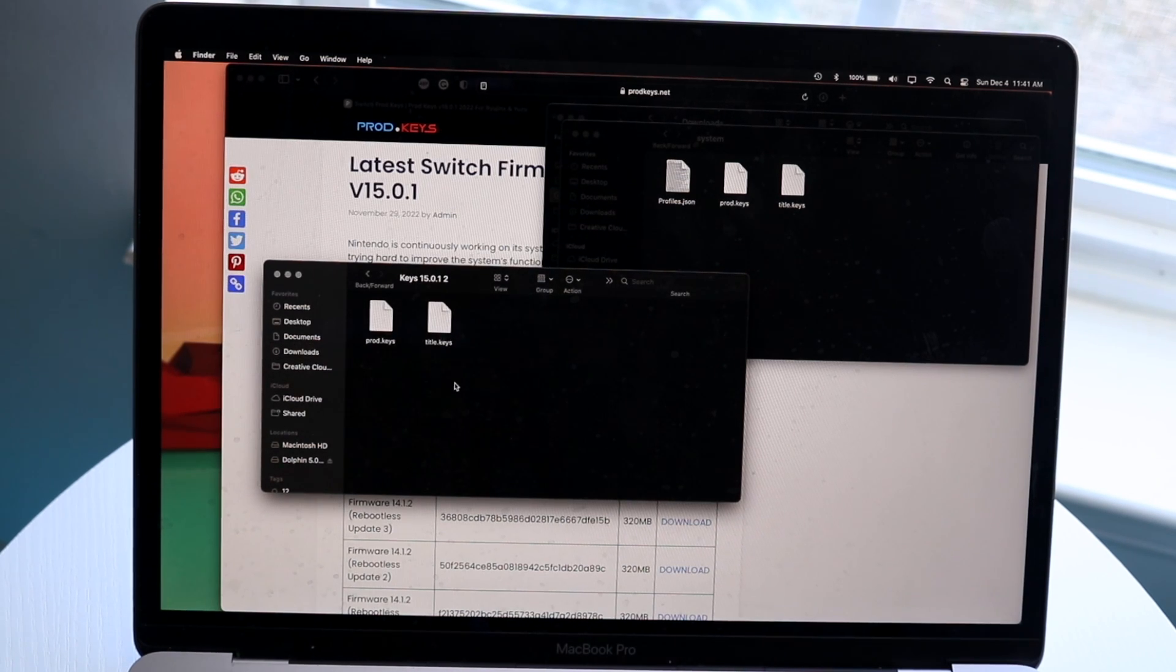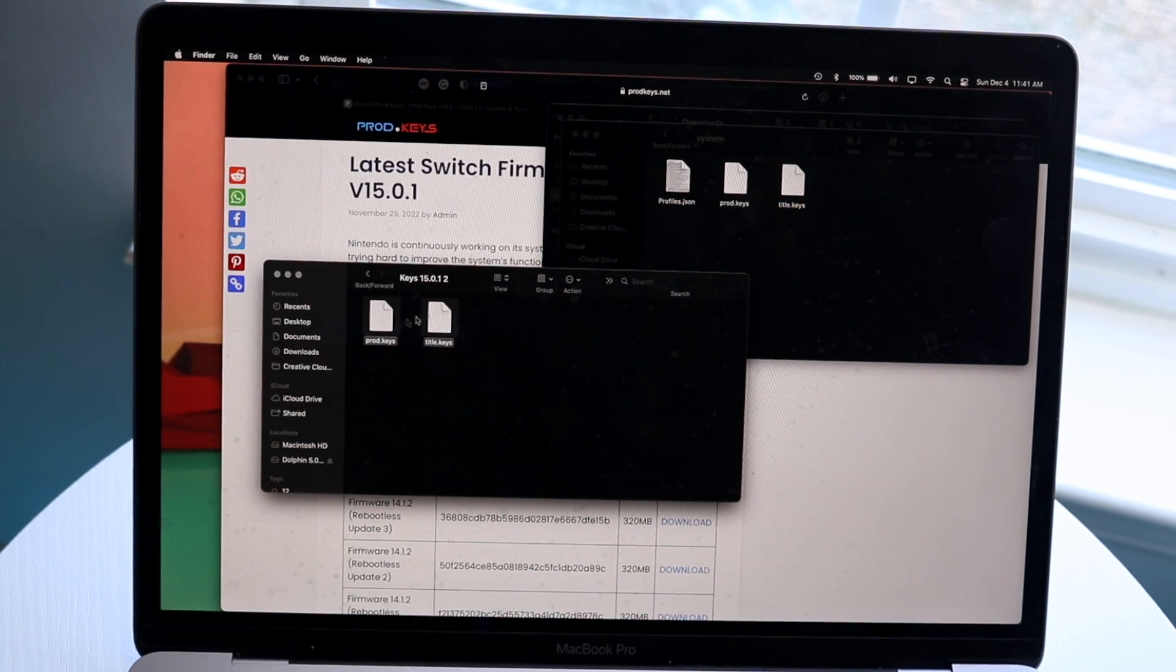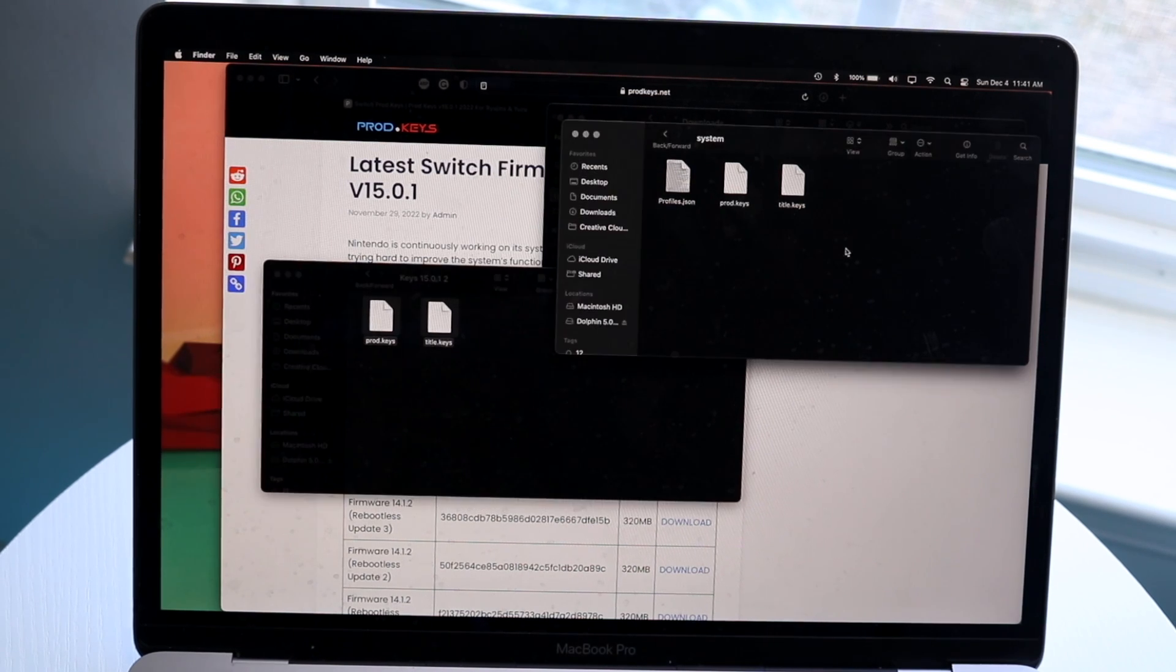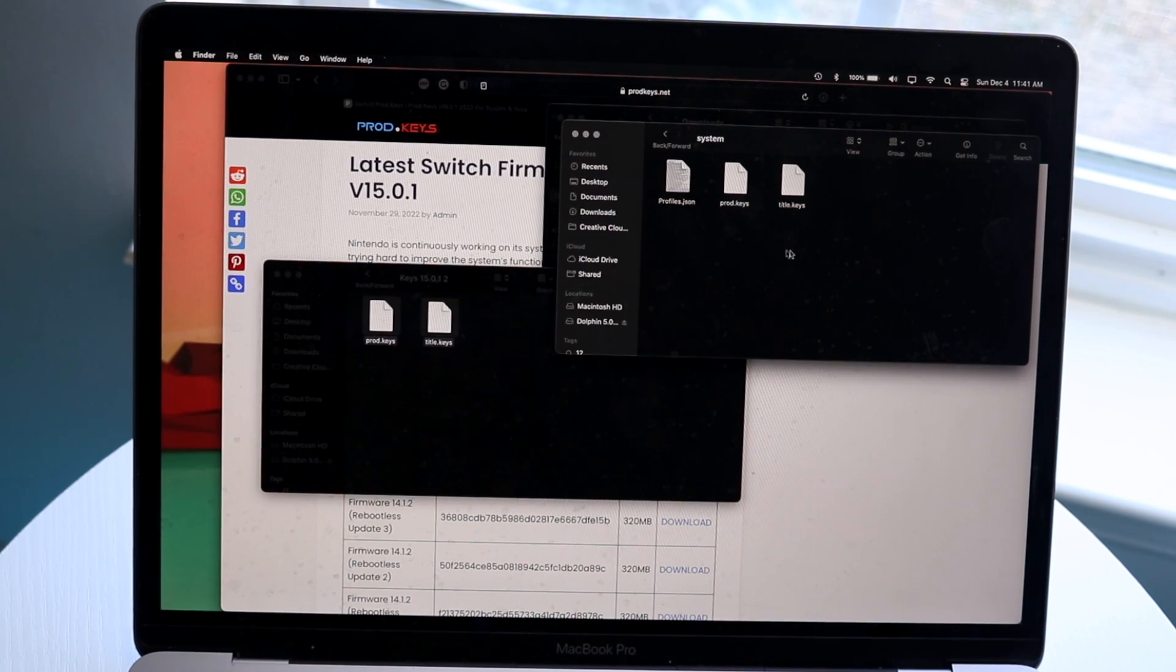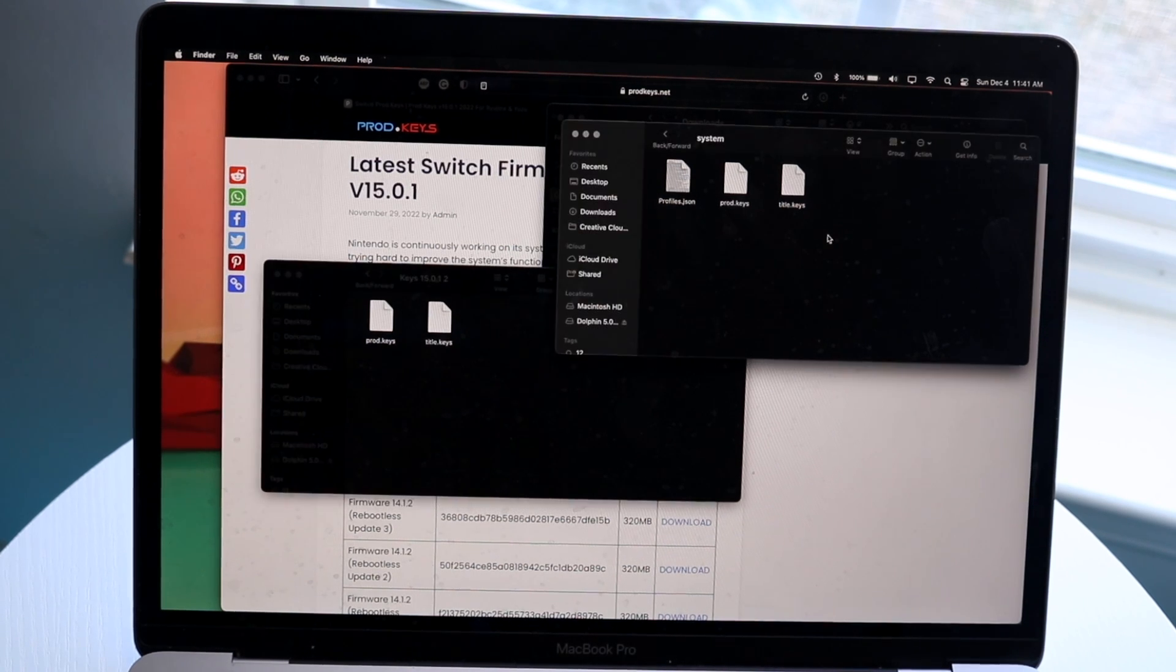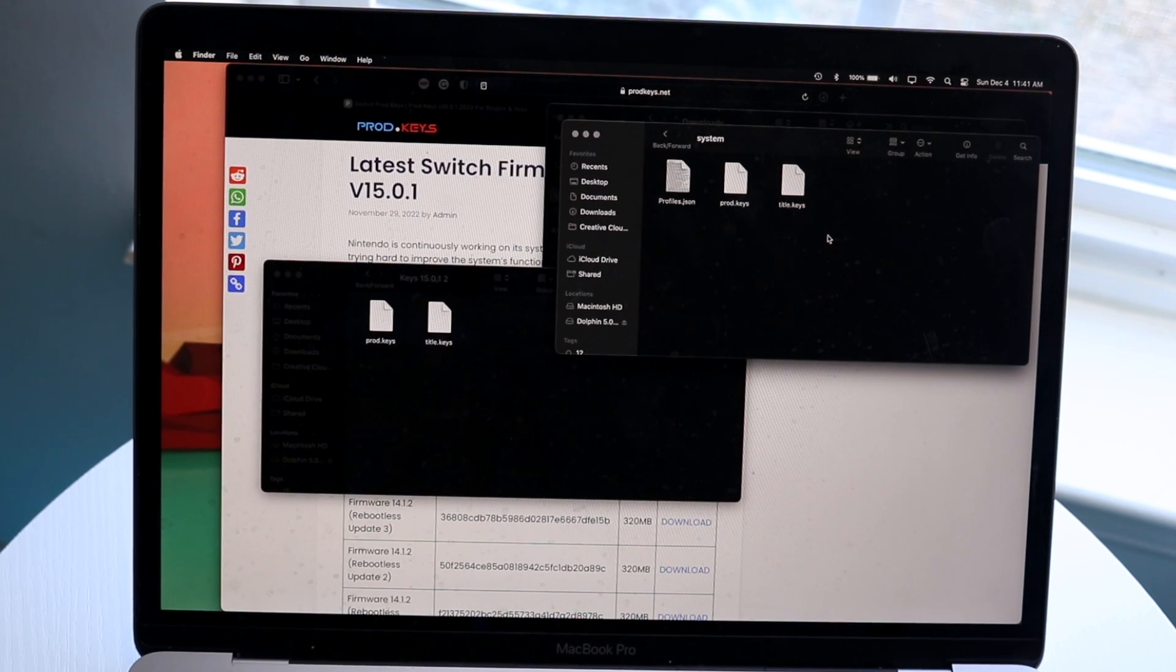And again, we want to drag and drop these two files right into here. Just like I showed you earlier in this specific folder that we opened up in your system, drag and drop the two files we just downloaded here, and you are good to go. Now, the product keys thing shouldn't be coming up anymore.